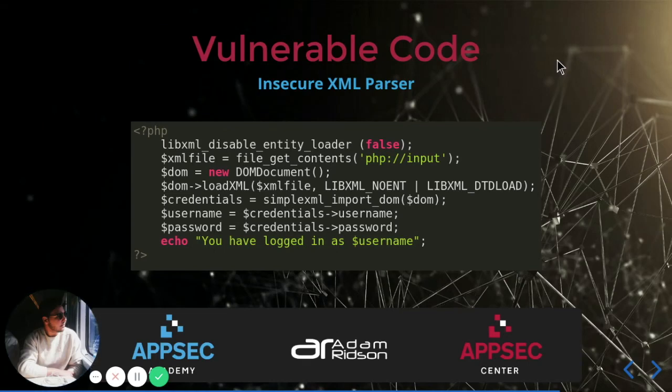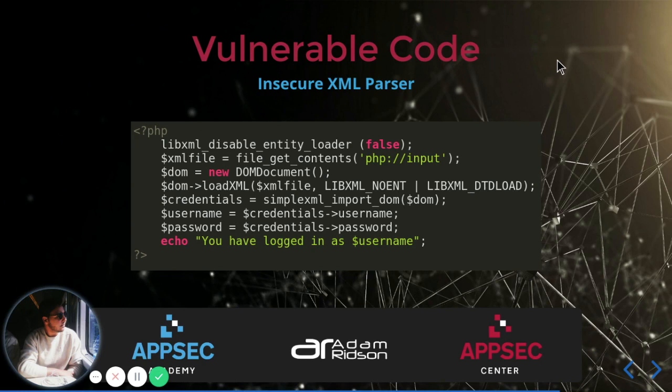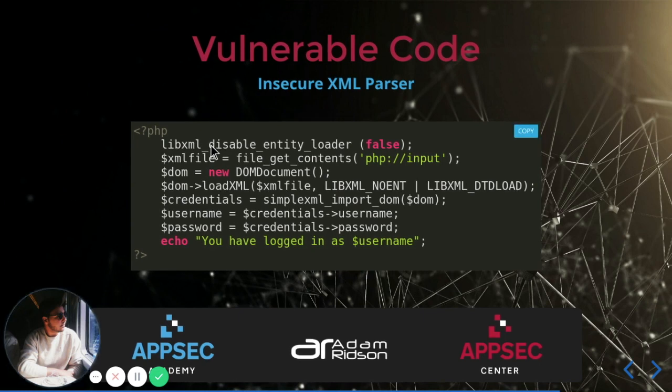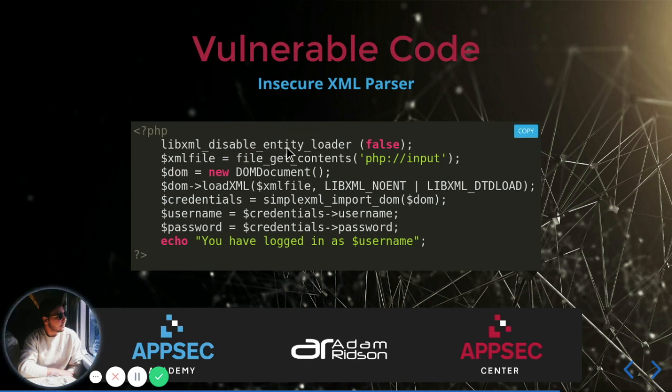Welcome again, and this is the analysis of an insecure XML parser. Let's check out the code and see what our developer has done wrong. In this first line of code, we can see that the libxml_disable_entity_loader is set to false.